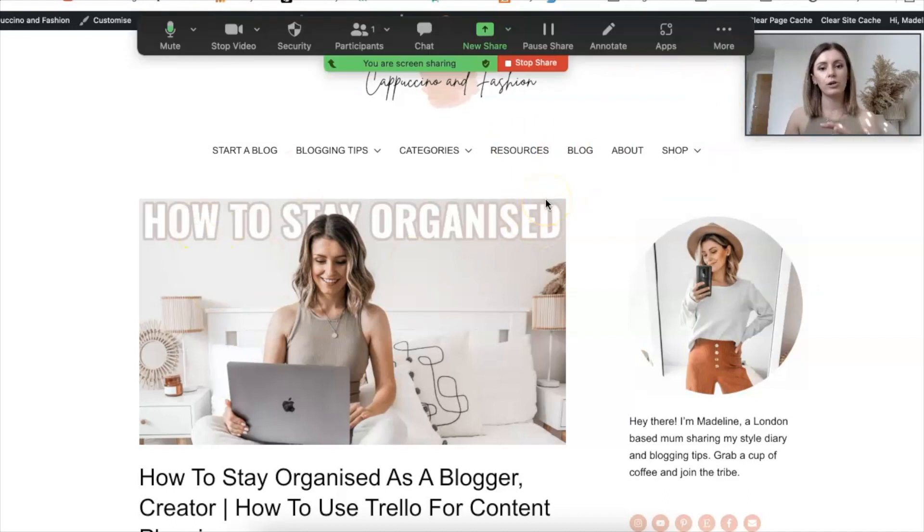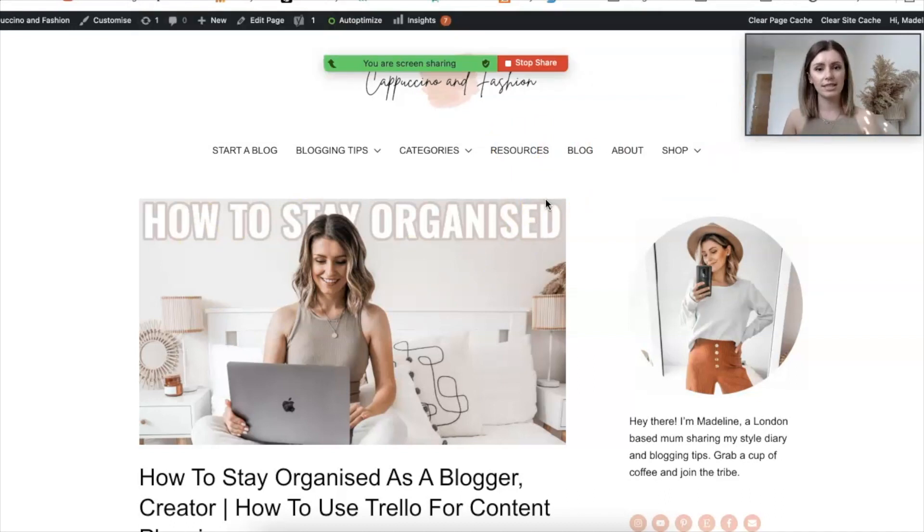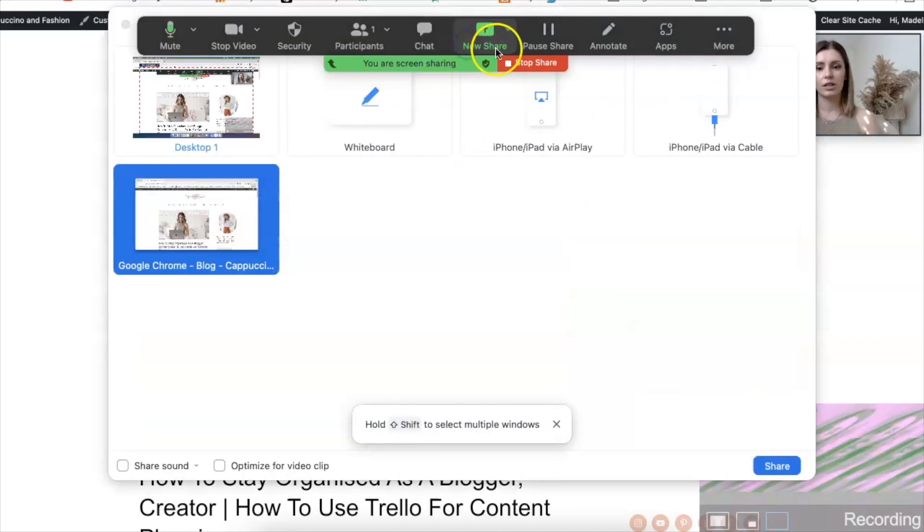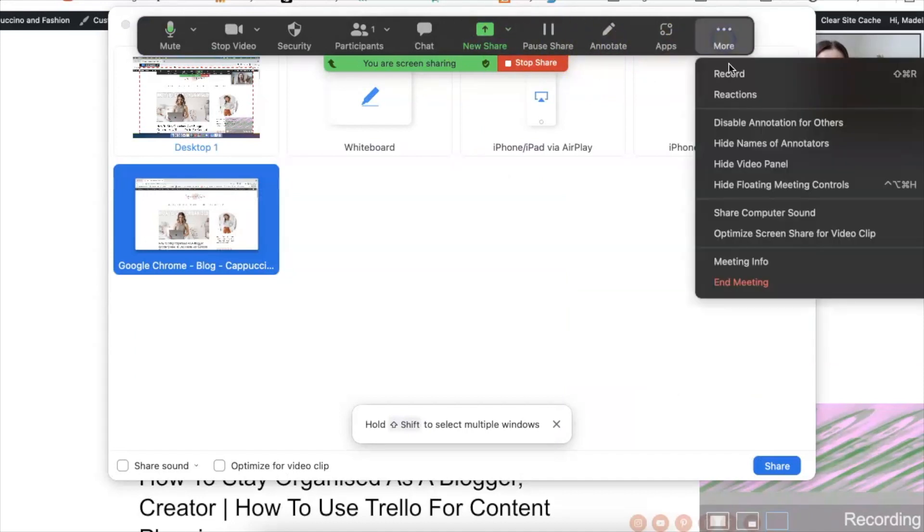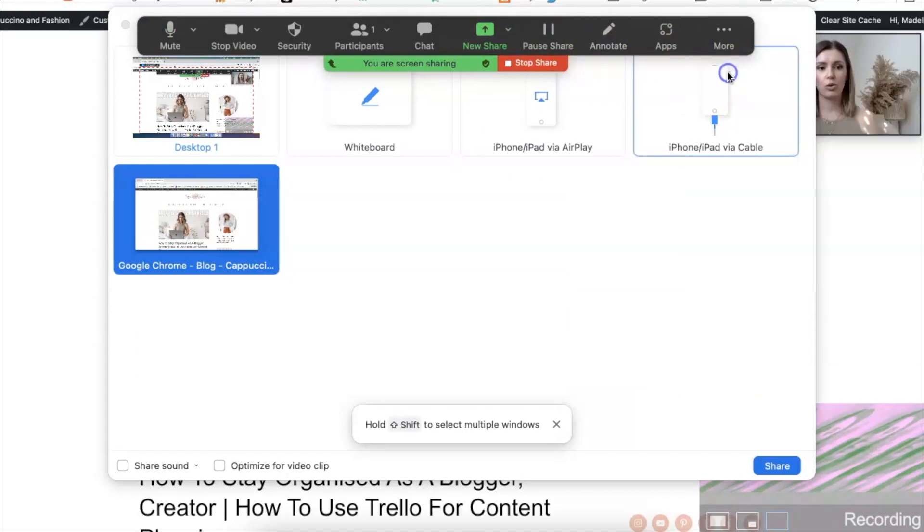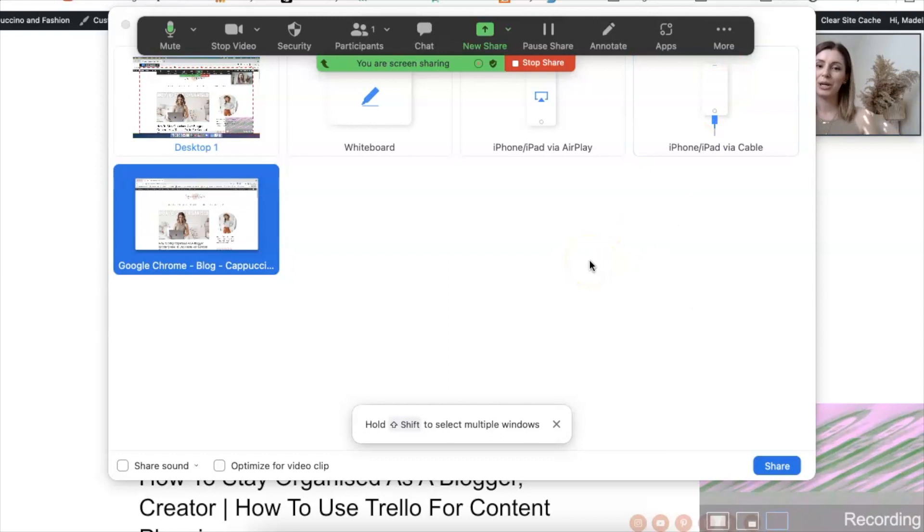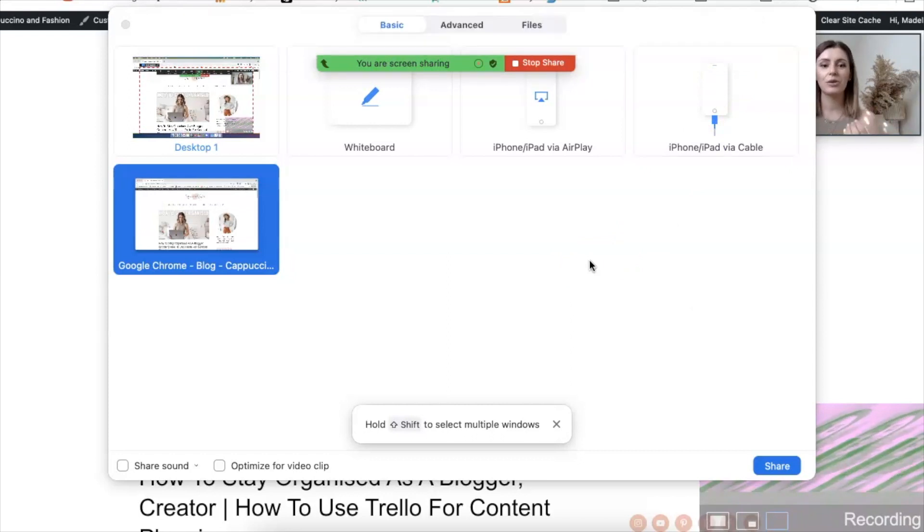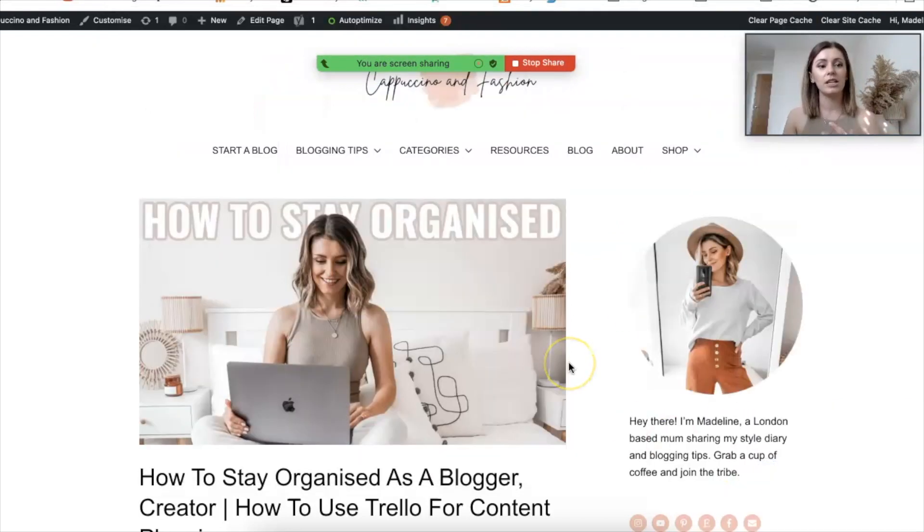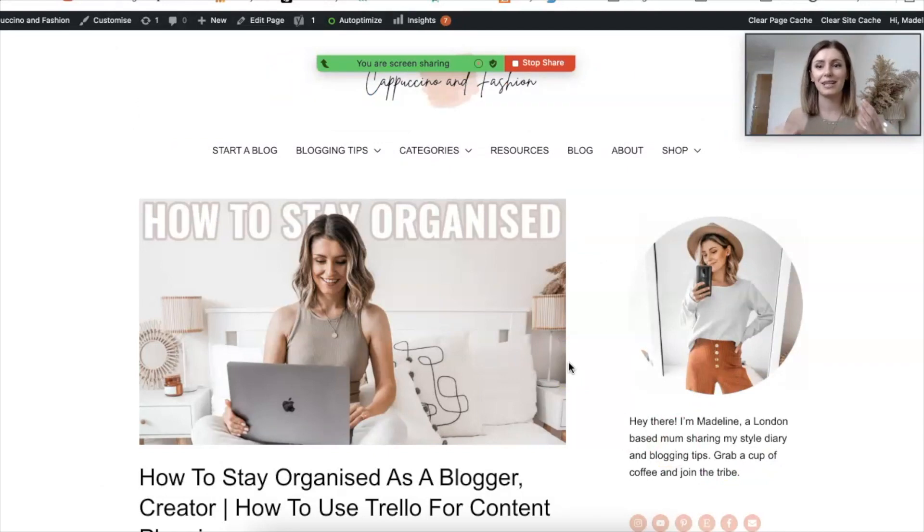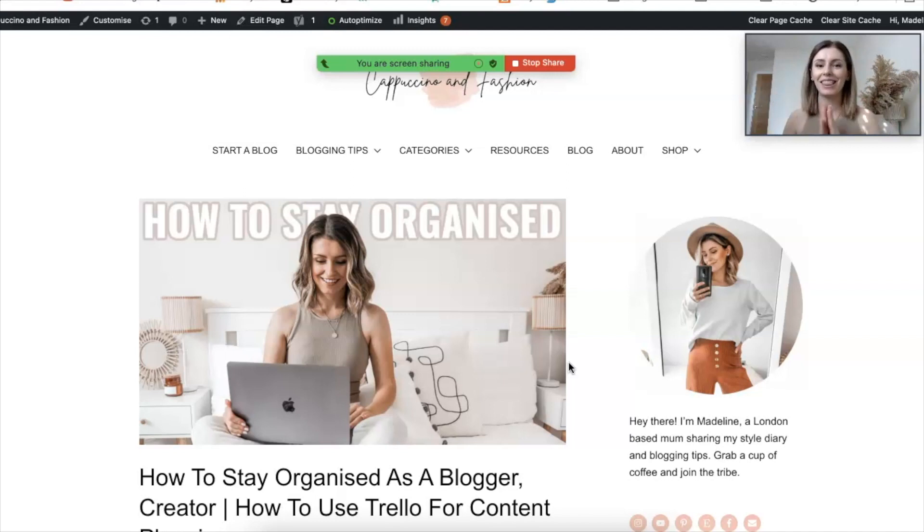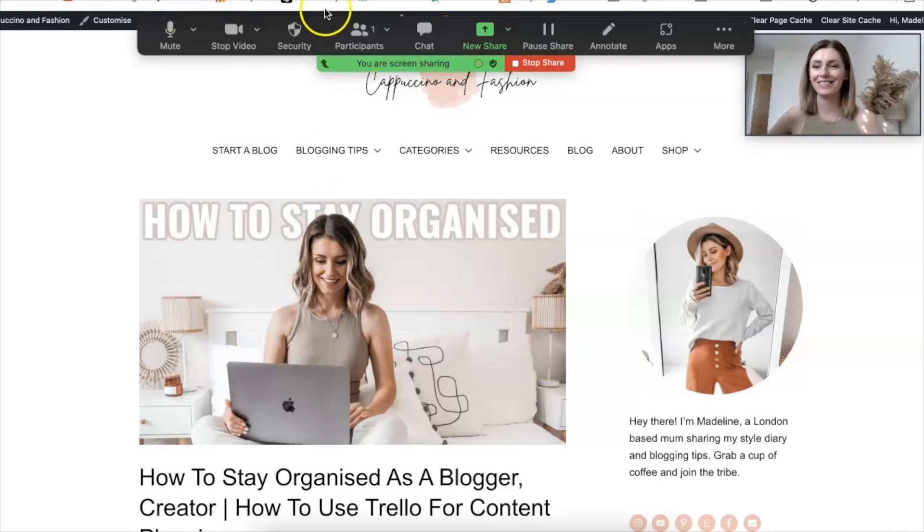And also while you're in Zoom, if you want to record this meeting, you can just go here at the top and go to more and record. And this will say recording in progress. So now you are recording your screen and yourself in Zoom at the same time. And my computer is going crazy because I'm recording in a recording. So yeah, let's go ahead and stop all of the recording.